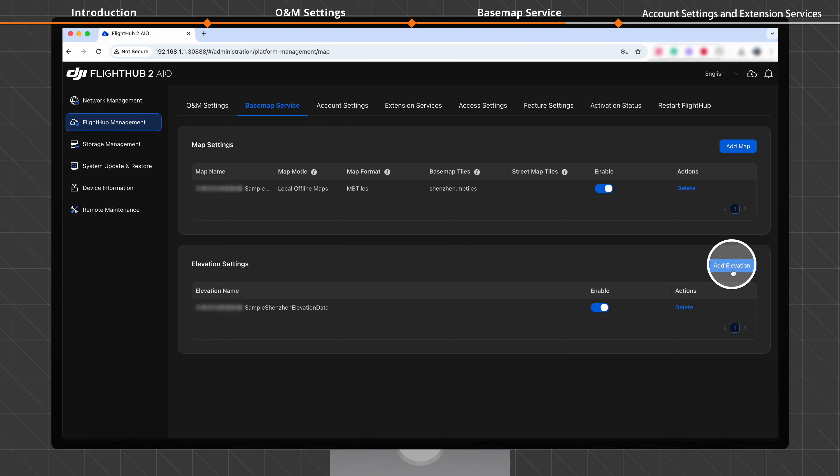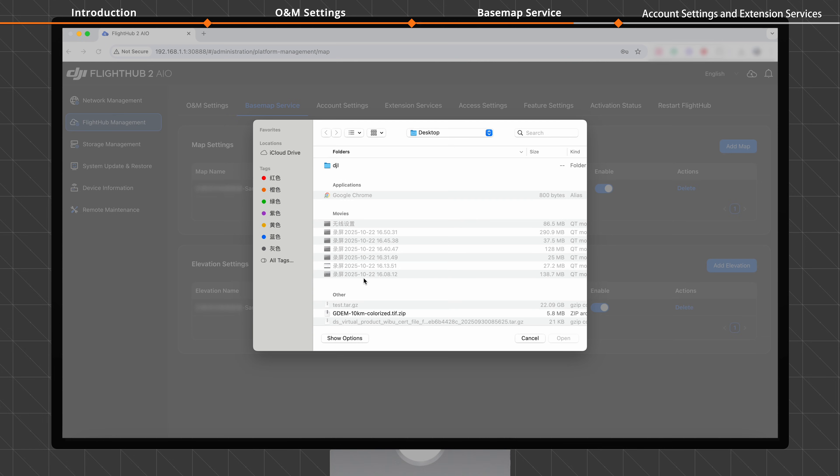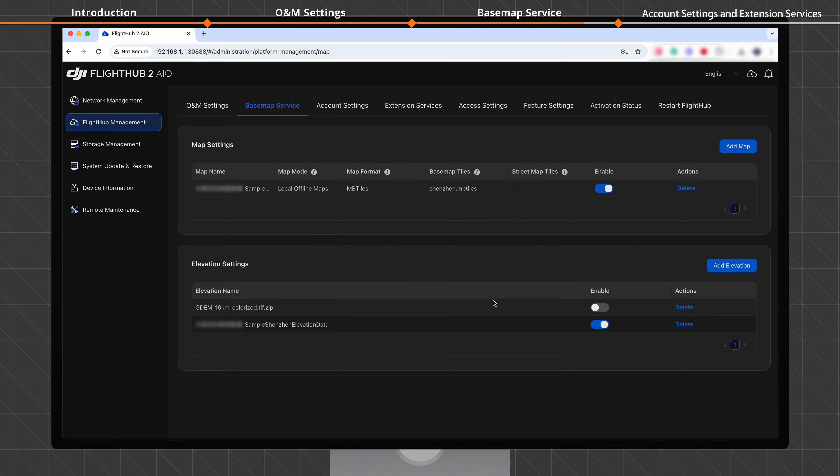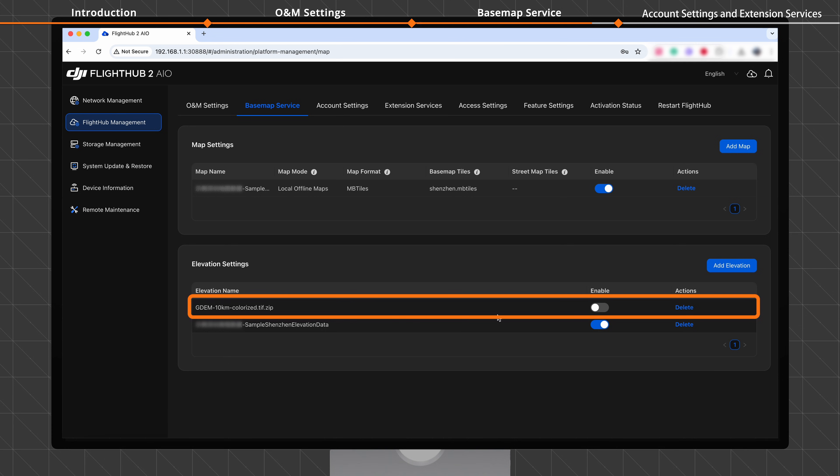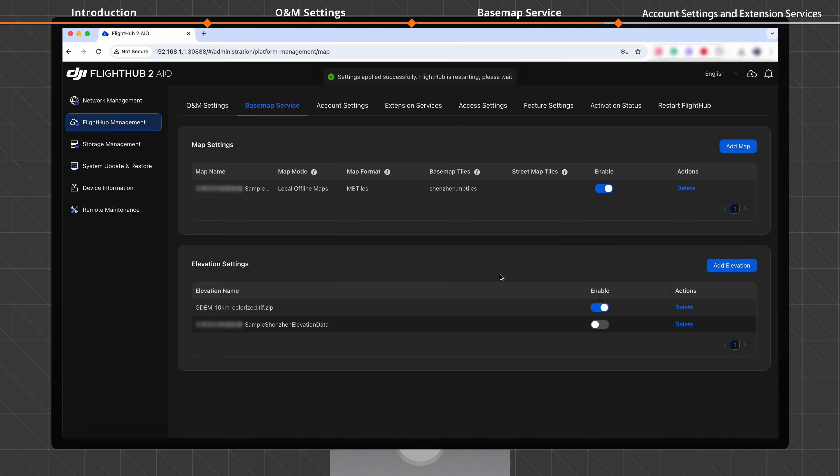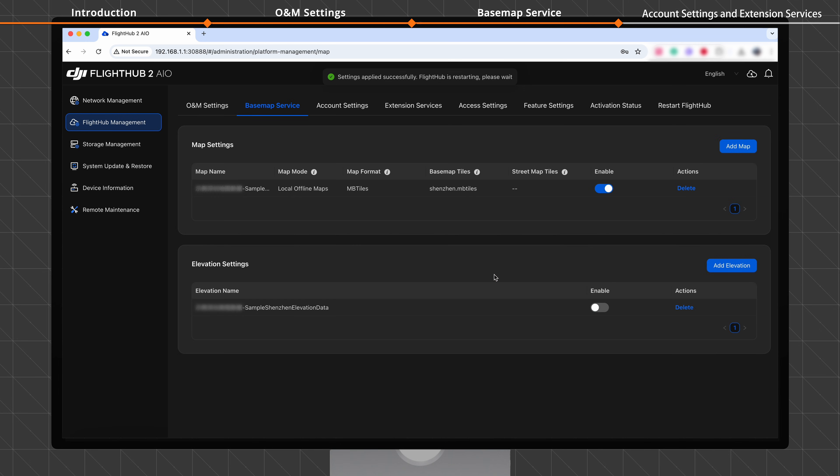Click Add elevation. Upload elevation tile files. Then click Add. After a successful upload, the elevation data is added to the list. Click Enable to activate it. Click Delete to remove the elevation data from the list. This action is irreversible.